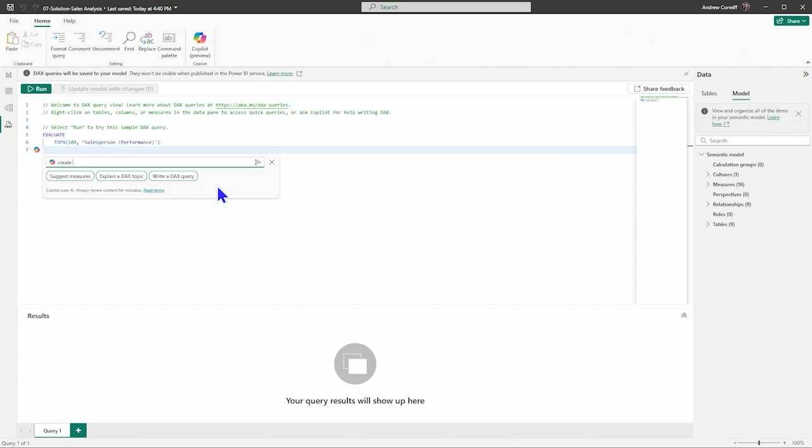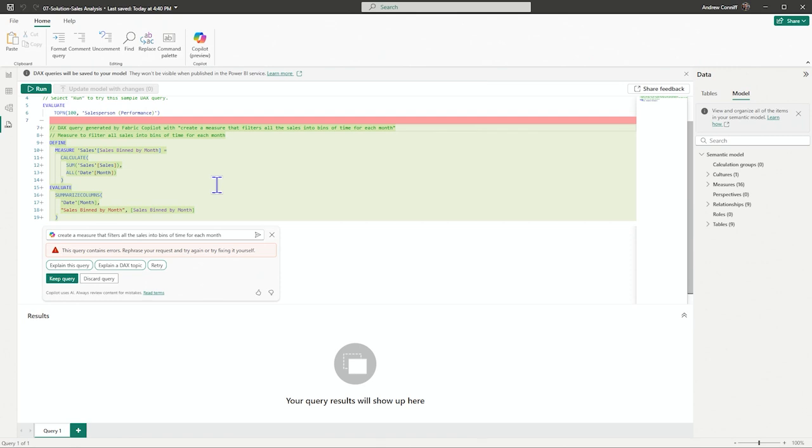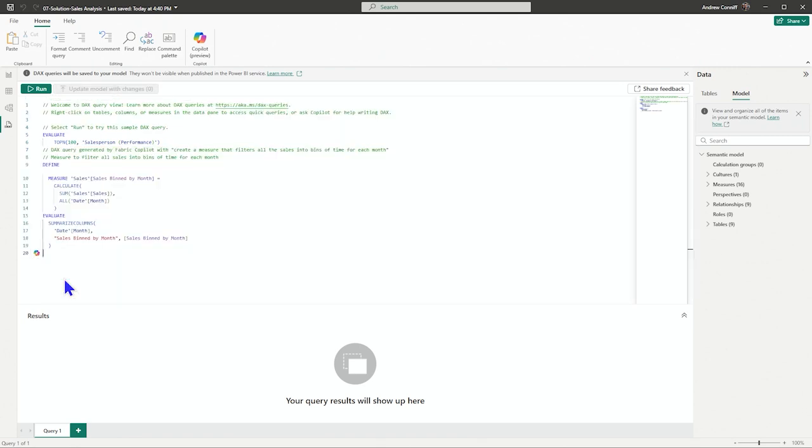So I could say, create a measure that filters all the sales into bins of time for each month. All right. So here we have sales binned by month and it's come up with it. So we have to choose keep it.